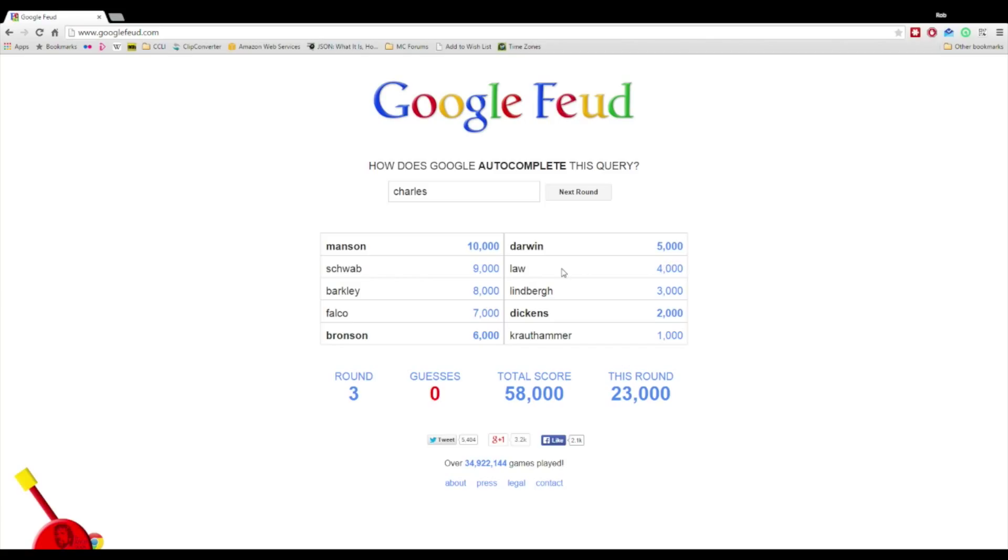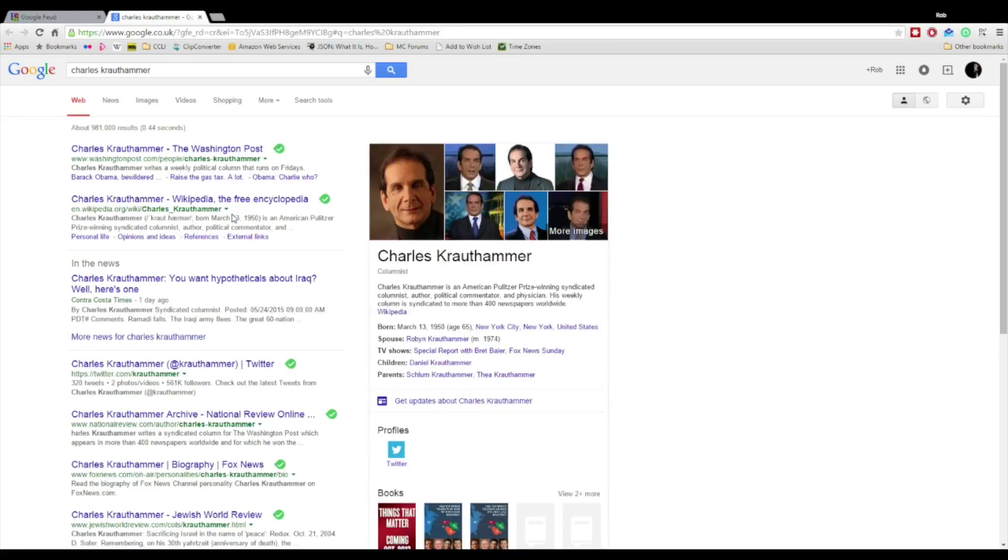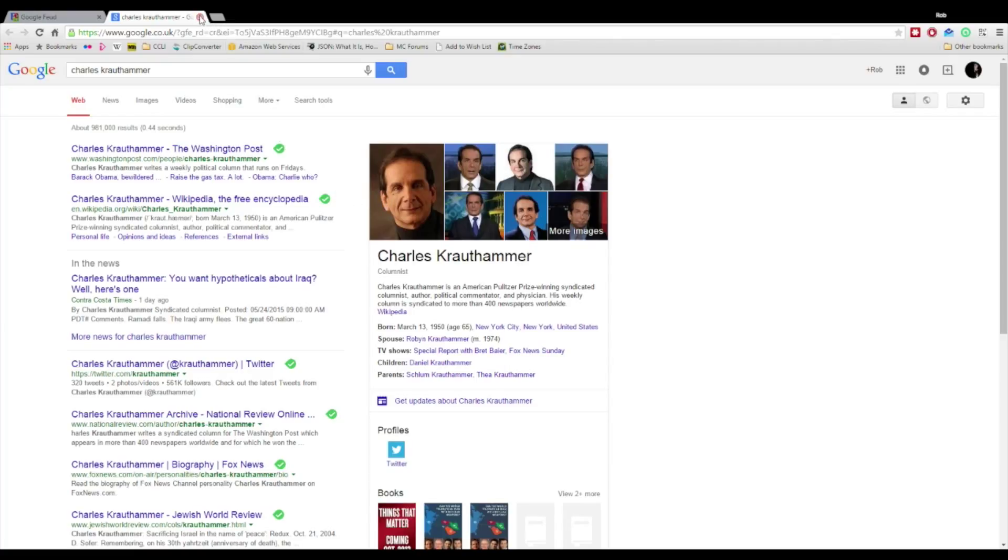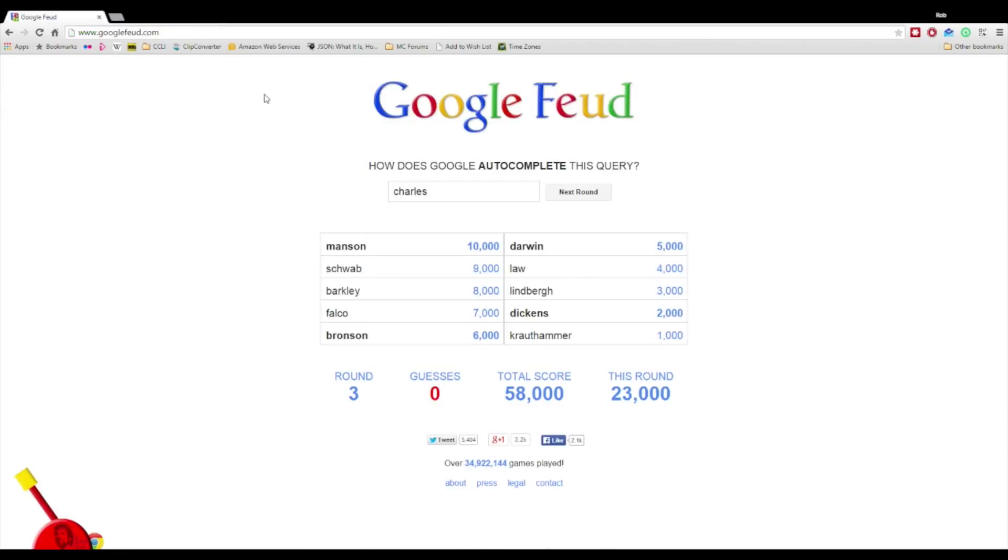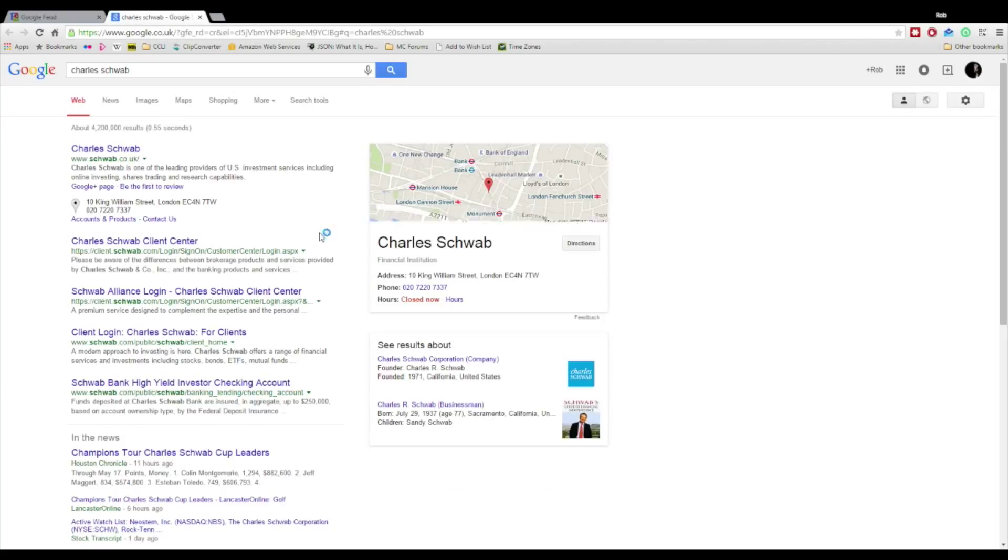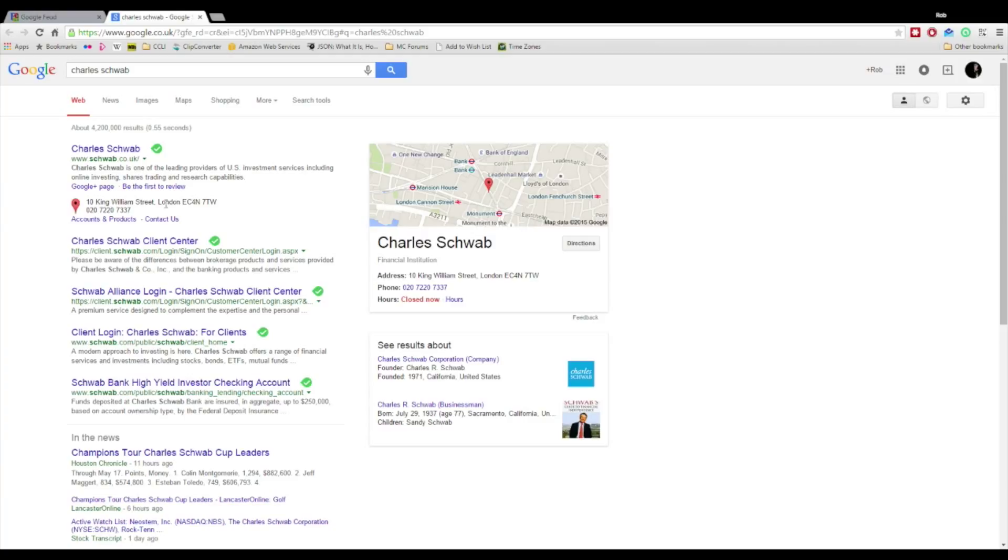Who is Charles Krauthammer? Let's have a look. Washington Post, he's a writer. American Pulitzer Prize winning columnist, author, political commentator. Mad props to Charles Krauthammer. You need to get a better name dude. Sounds like the nasty weapons manufacturer from Iron Man 2. Justin Hammer. He's just the German version of it. Charles Schwab is one of the leading providers of US investment services. I should have heard of them, I worked for an investment company for two years.